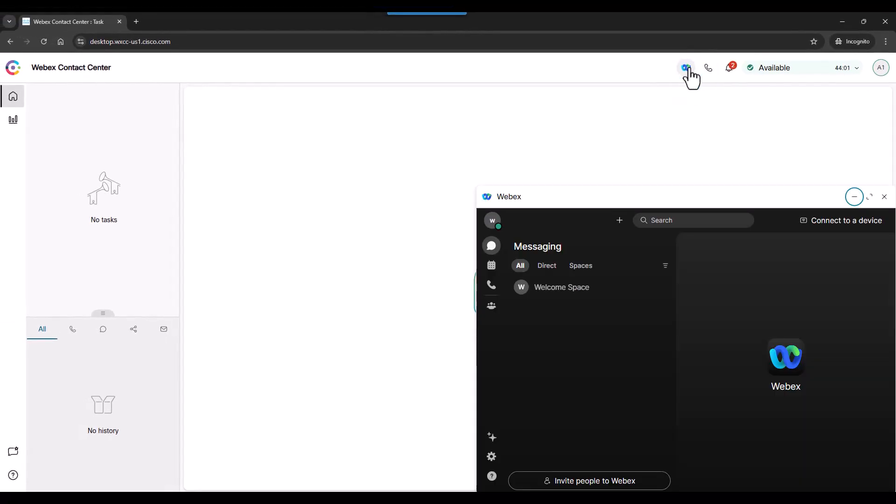This allows you, the agent, to connect with other people in the organization to help solve customers' problems.